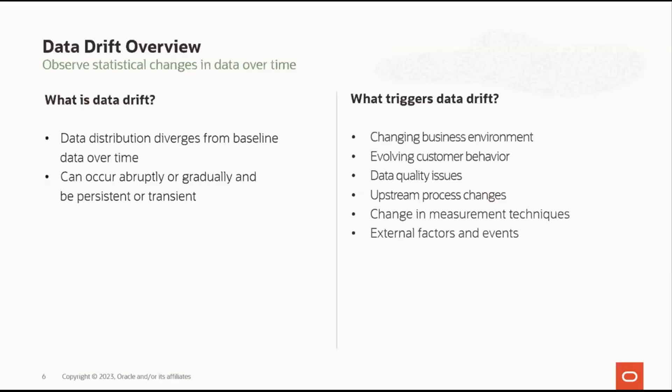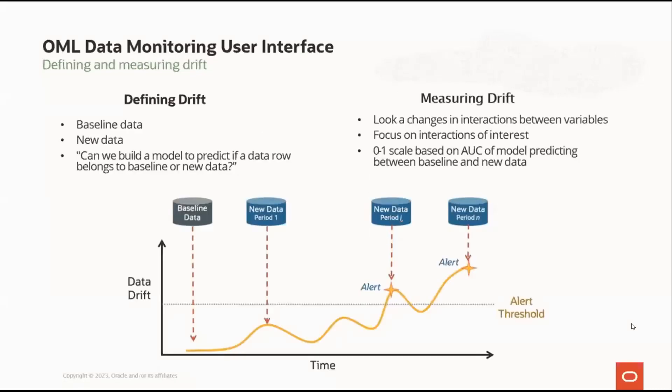Data Drift happens for different reasons, including changing business environment, for example, legal or governance changes, evolving user behavior and interests like changes in customer preferences or regional trends, data quality issues like incorrect or missing data, or issues in upstream data processing pipelines like sensor mechanical wear and tear, change in measurement units or techniques, and external factors and events like disease outbreaks and policy changes.